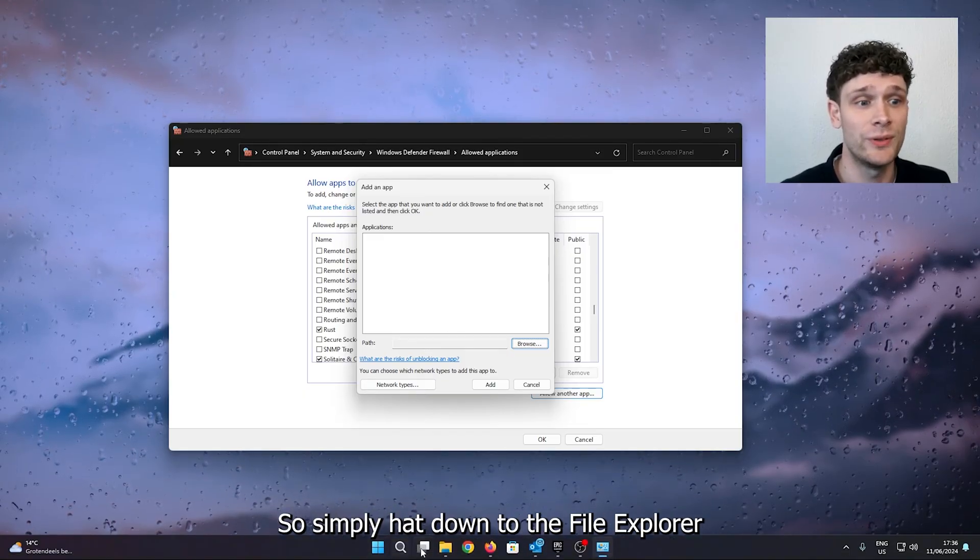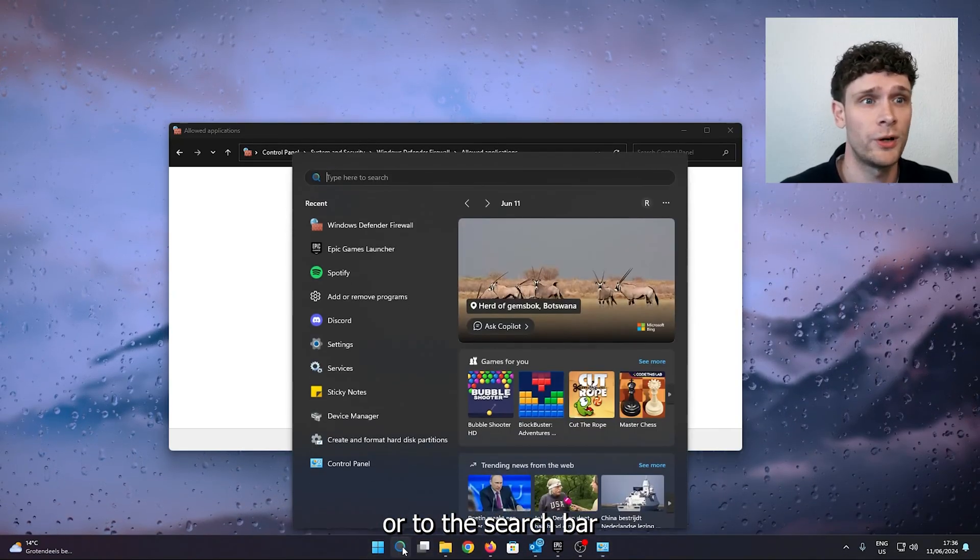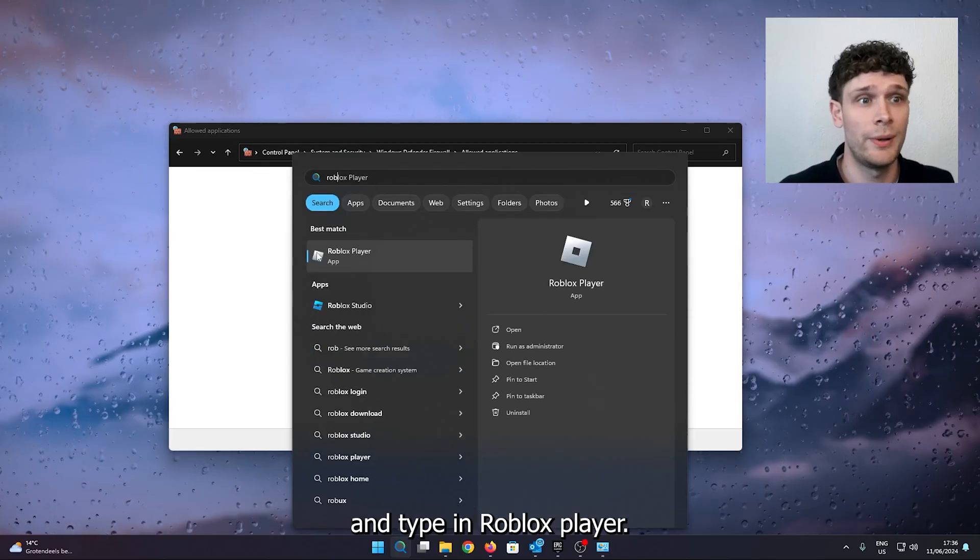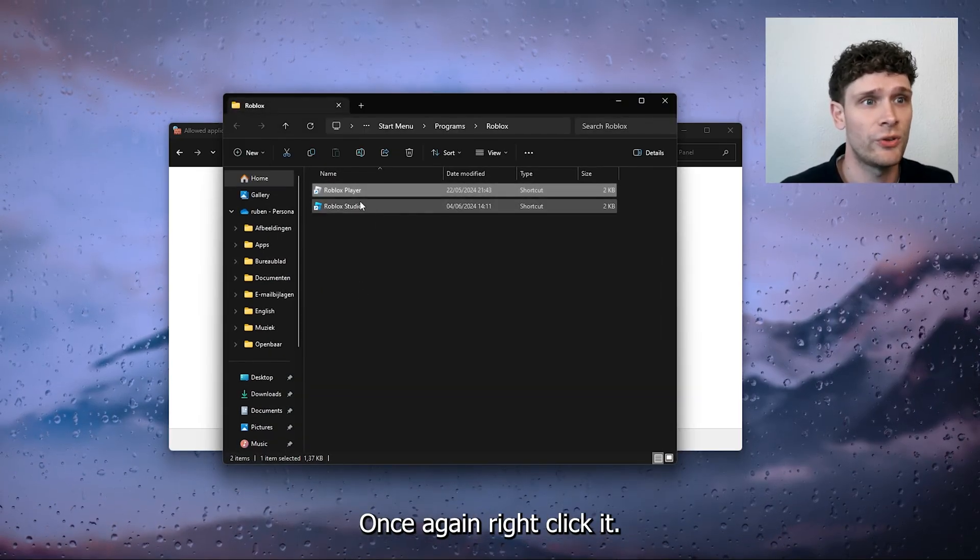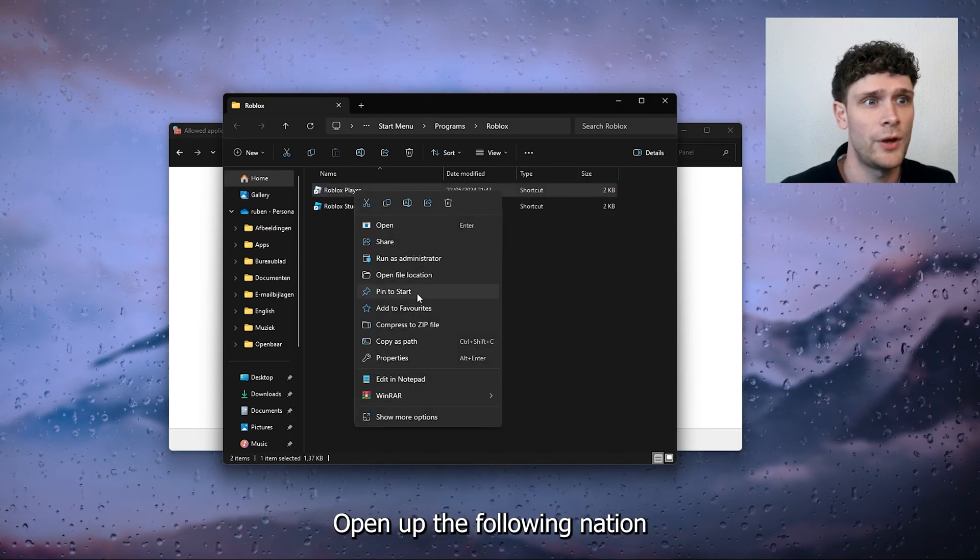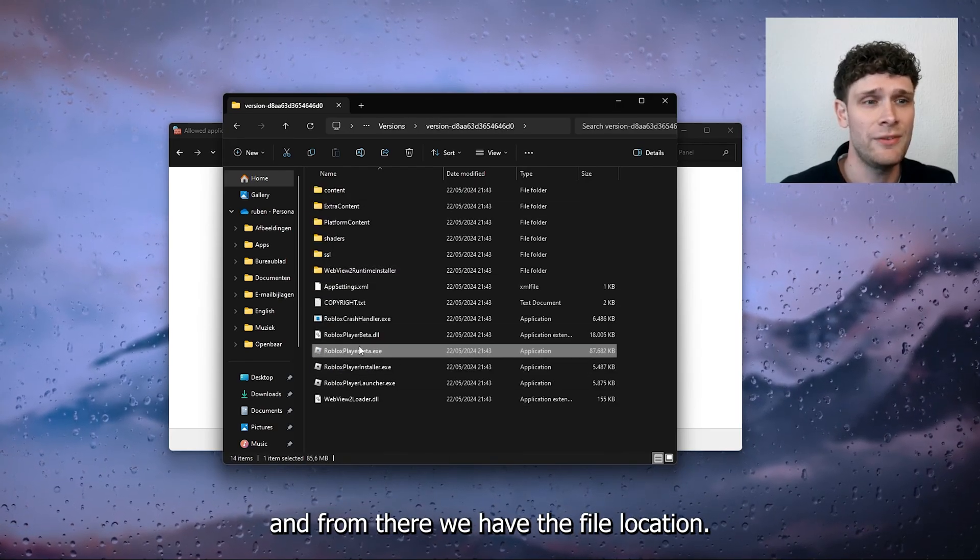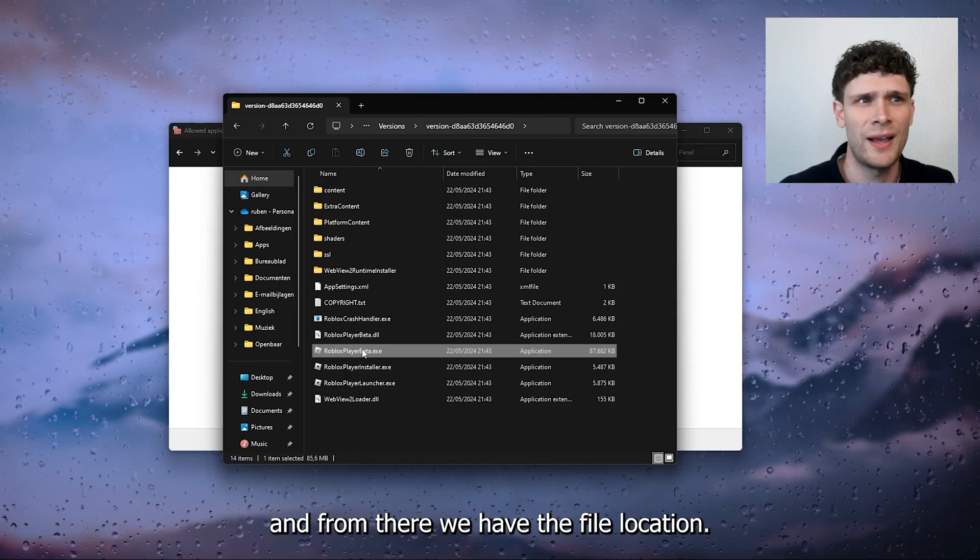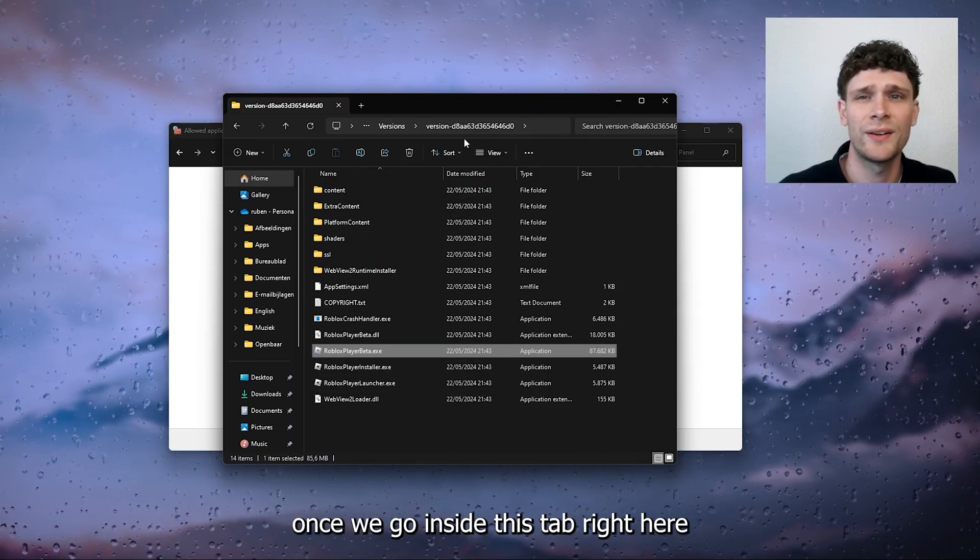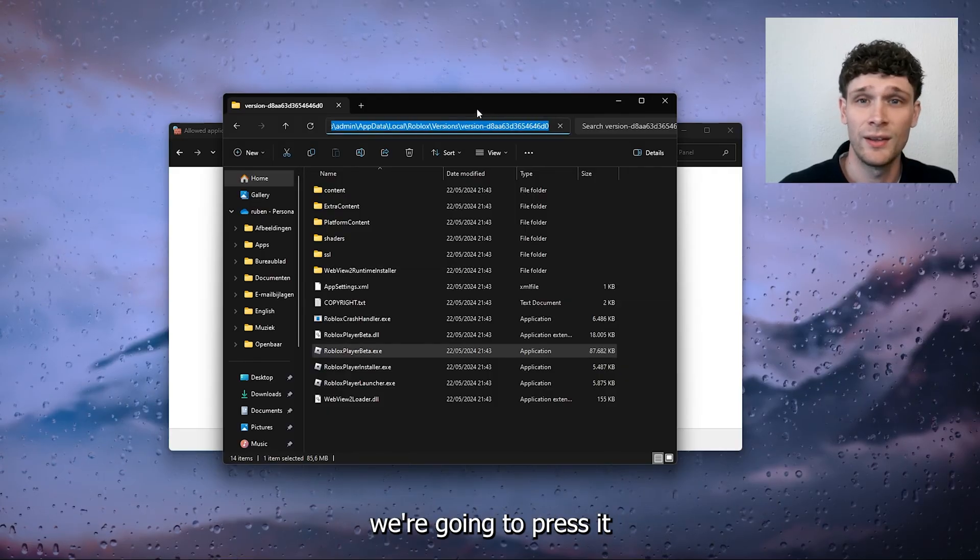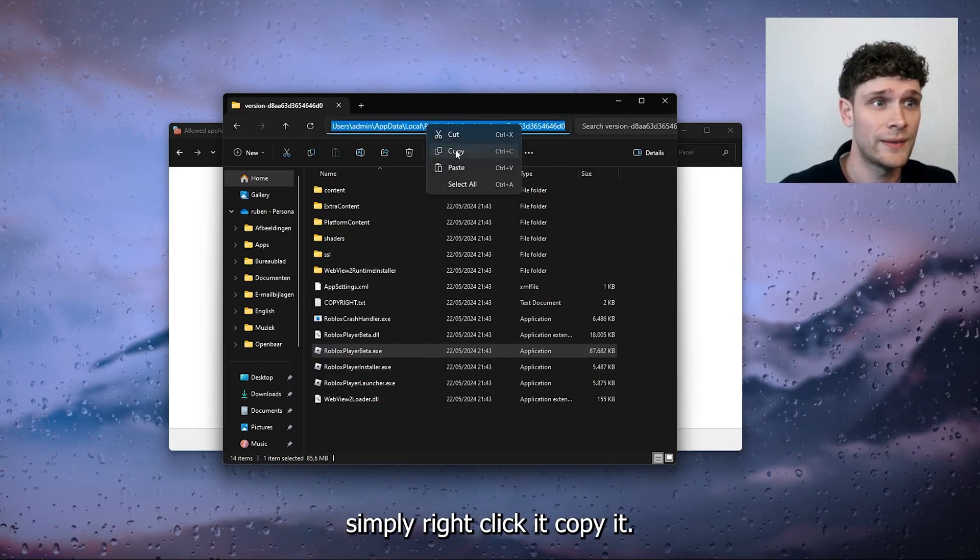So simply head down to the file explorer or to the search bar and type in Roblox player, right click it, open up the file location once again, right click it, open up the file location and from there we have the file location. So what we want to do, we want to go inside this tab right here, we're going to press it, simply right click it.